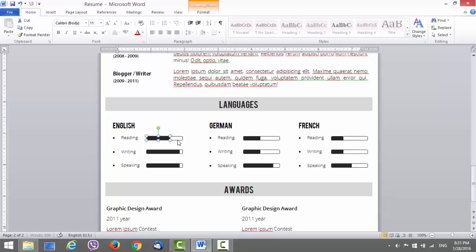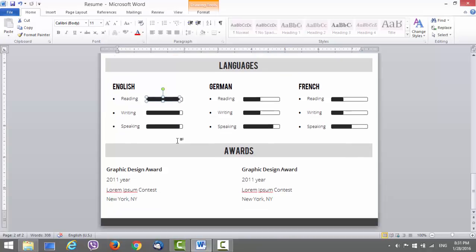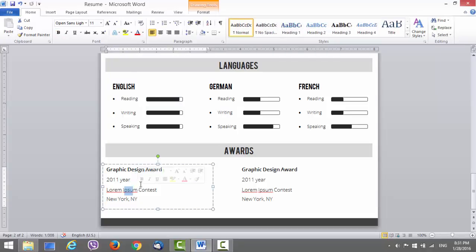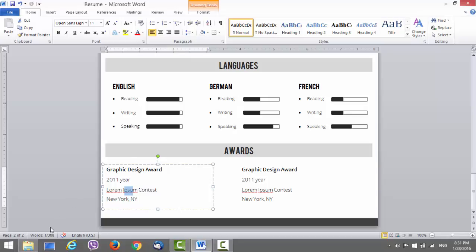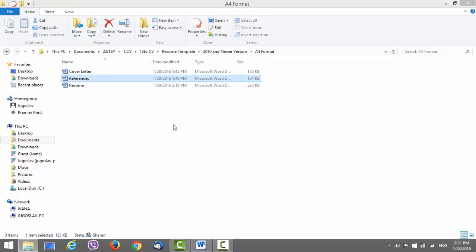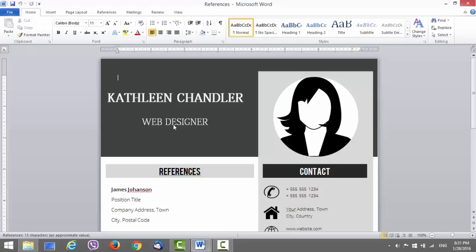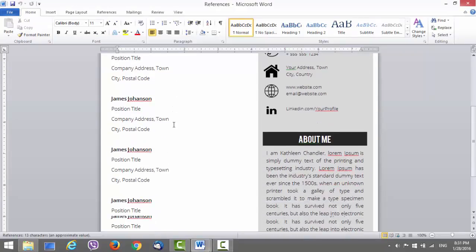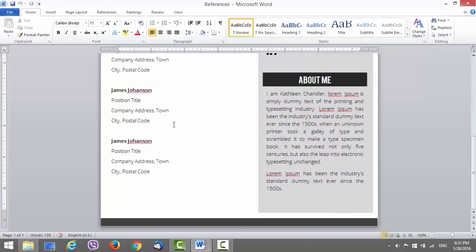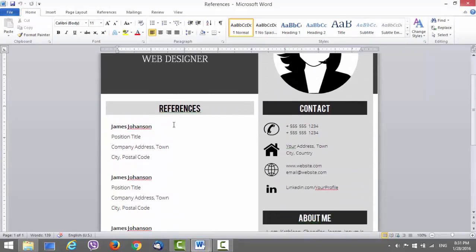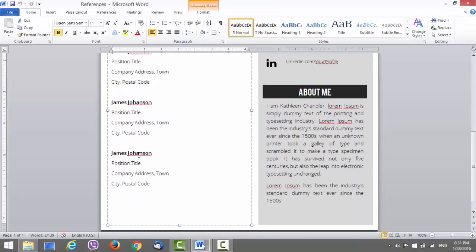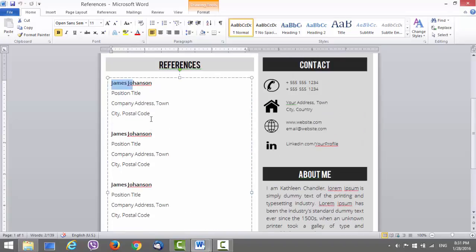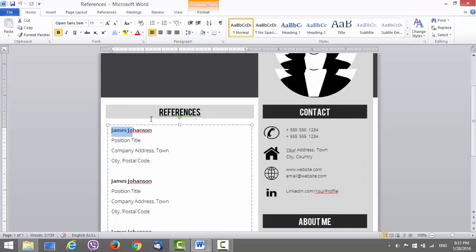All right, the last section is the award section. You can add your details here, just change it. In this package you will also see, let me just show you, a references letter. It's matching with the resume template, so just change the details here, add something about it, and that's it with the references.